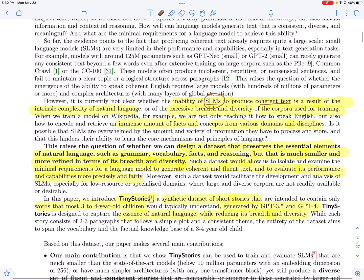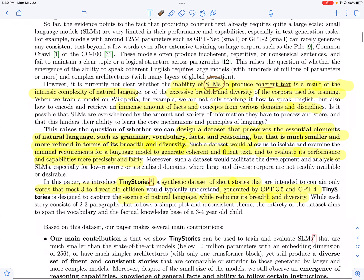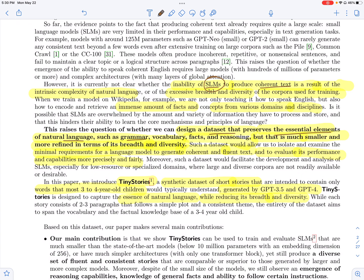For that, they try to have a dataset which basically just preserves the essential elements of language. To do this, they have a dataset which consists of words which only three to four-year-olds can understand. This dataset would have elements such as grammar, simple vocabulary, facts and reasoning, but it wouldn't really be broad in terms of the domains it covers or the breadth and the diversity of it.